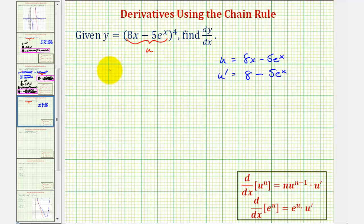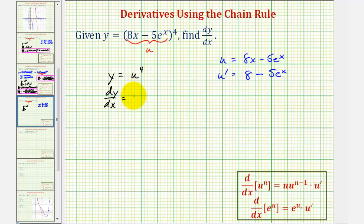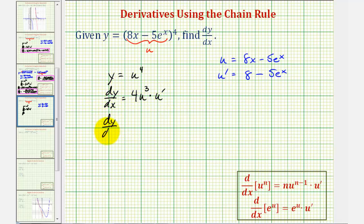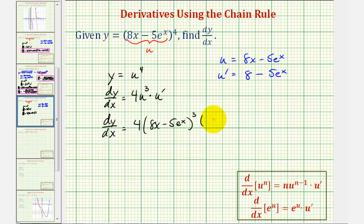We can now write the given function as y equals u to the fourth. Applying the extended power rule, or general power rule, dy/dx equals 4 times u to the power of 3 times u prime. Substituting u and u prime, we have dy/dx equals 4 times the quantity 8x minus 5e to the x, to the third power, times the quantity 8 minus 5e to the x. This is our derivative function.